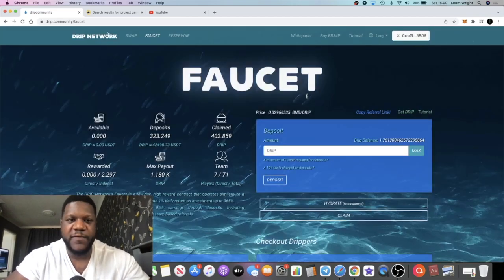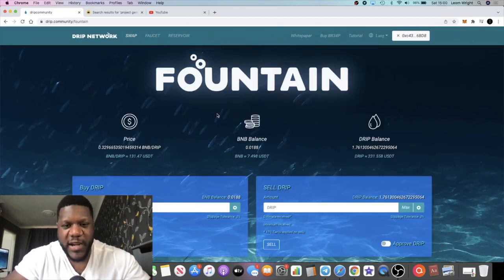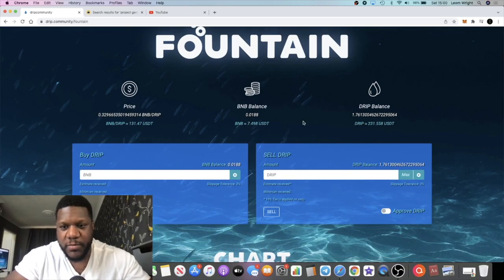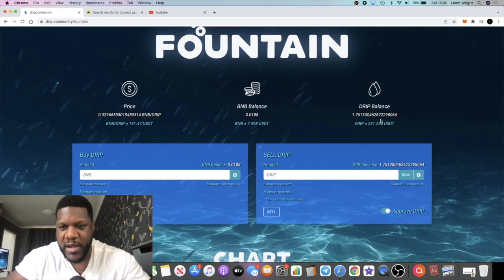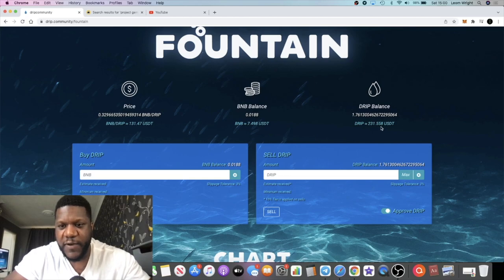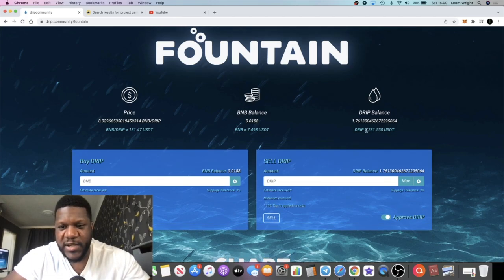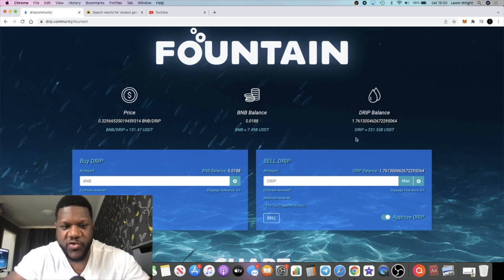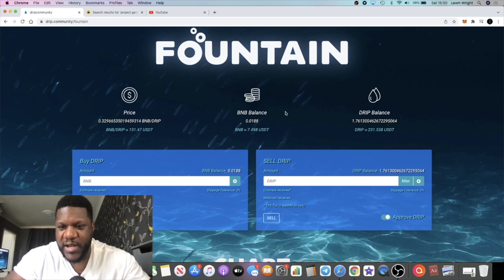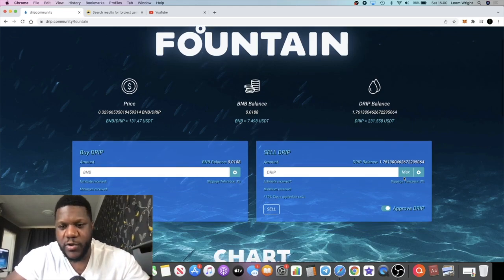Now the claim has been successful. We come over to the swap account and you'll see I'm going to go from having zero Drip in my balance to $231, 0.558 USDT, which is 1.76 Drip which I just claimed. And of course there is a tax on claiming and there's also going to be a tax on withdrawing.